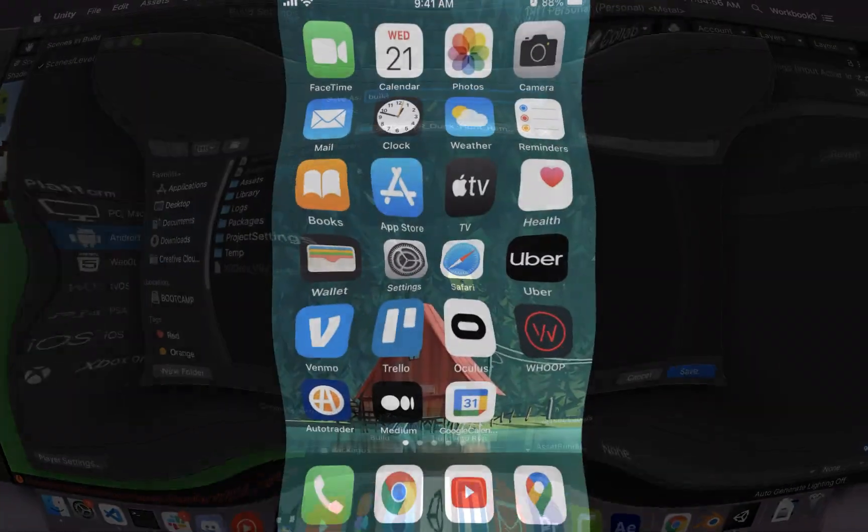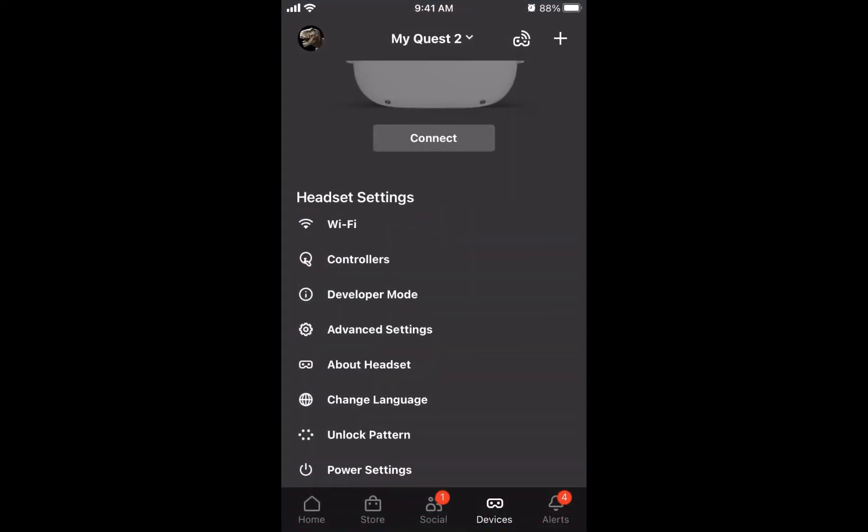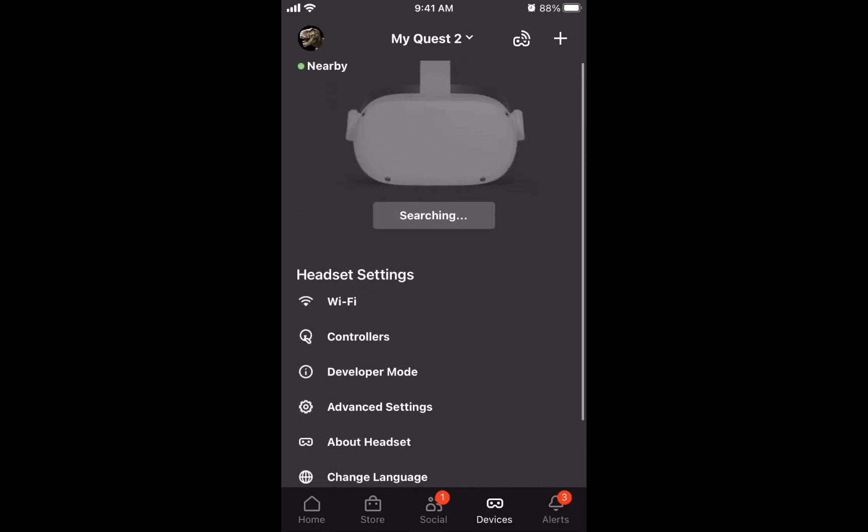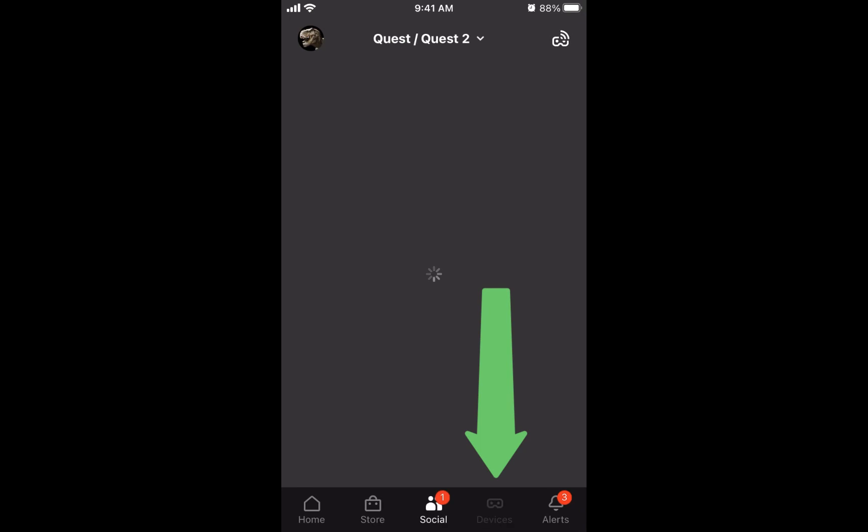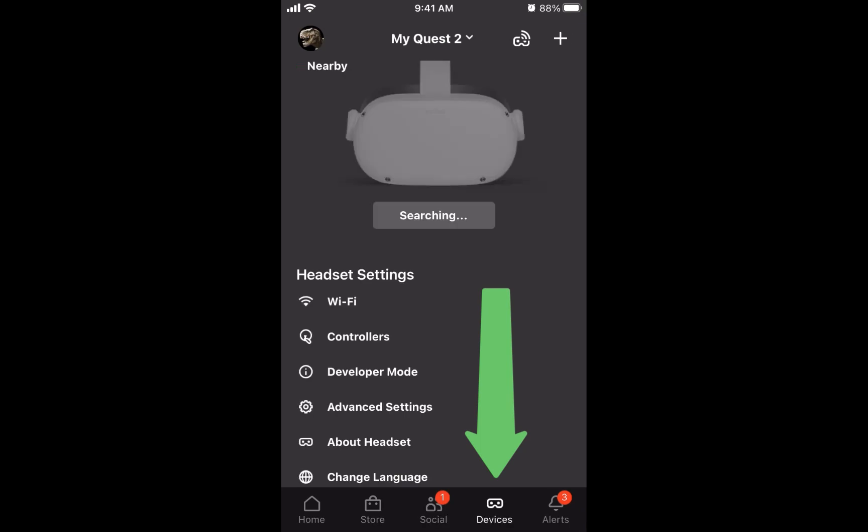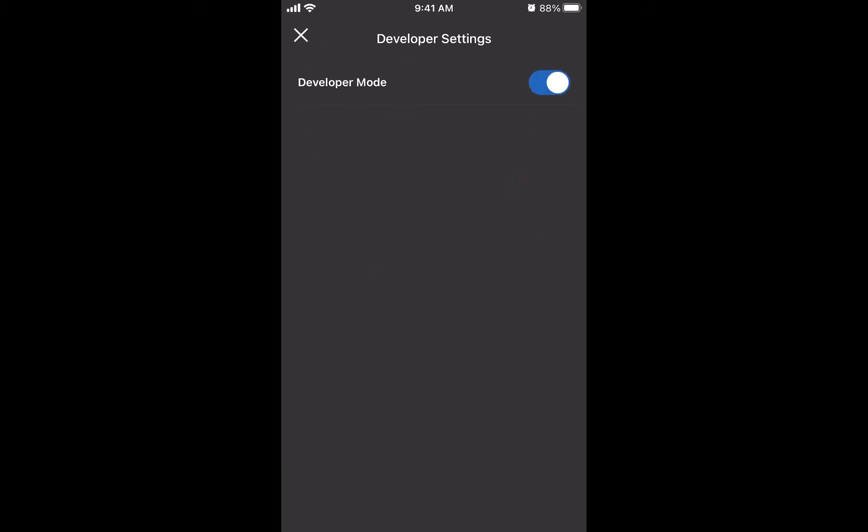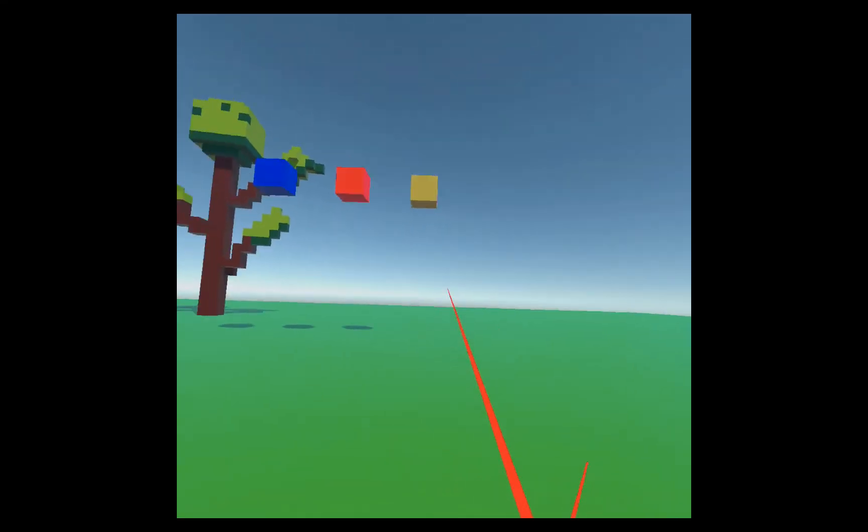Okay, so we're going to go to our Oculus app. We're going to open that up. We're going to connect to our Quest 2. If you need to, you go to devices down here at the bottom. We're going to connect to the Quest 2. As it's connected, we're going to click on developer mode and we're going to make sure that's enabled.